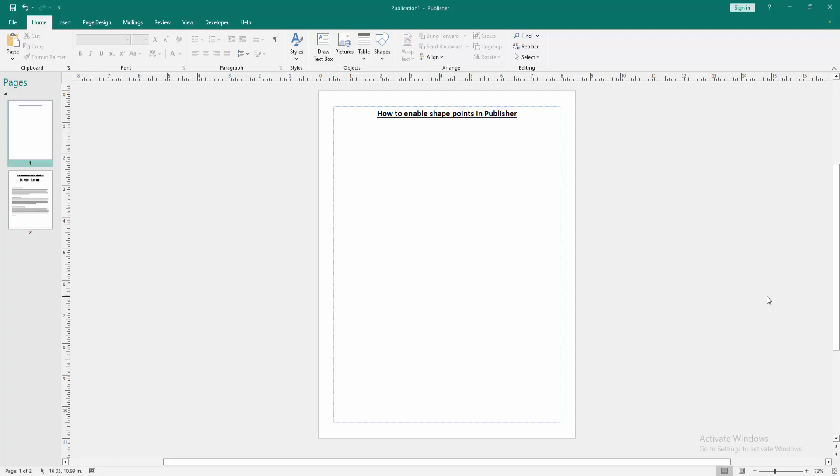Assalamualaikum hello friends, how are you? Welcome back to my another video. In this video I am going to show you how to enable shape points in Microsoft Publisher. Let's get started.